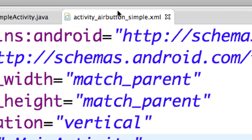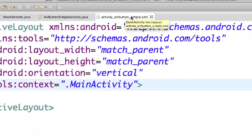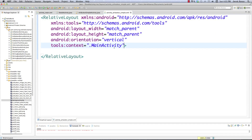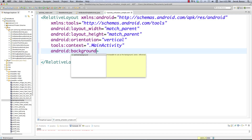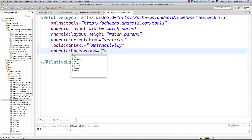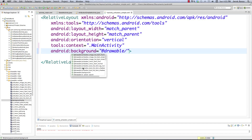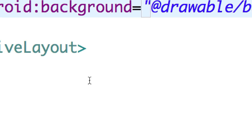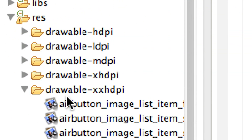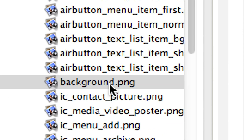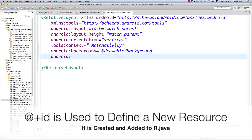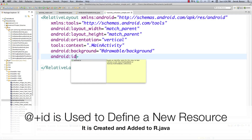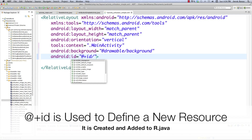Let's jump into the code. Here we are inside activity_air_button_simple, the XML file that handles the layout. To add a background, set android:background to a drawable — specifically the background drawable stored in drawable-xxhdpi. Then give the layout an ID: android:id equals @+id/root_layout. That's all we need for that.